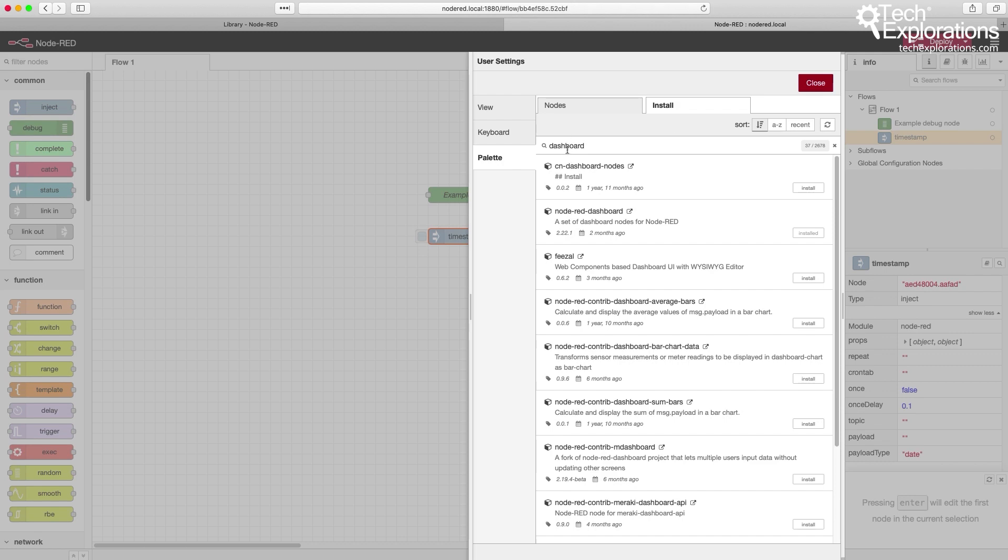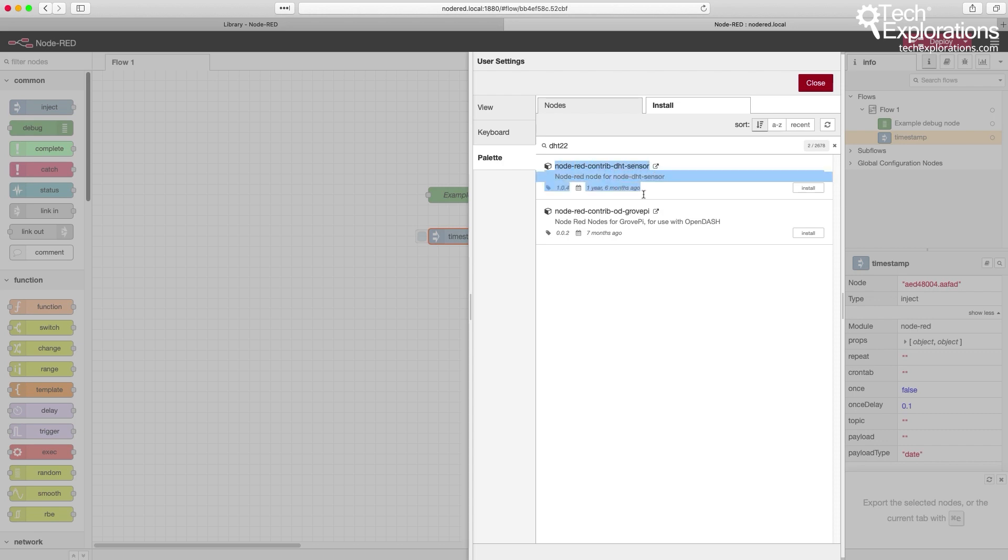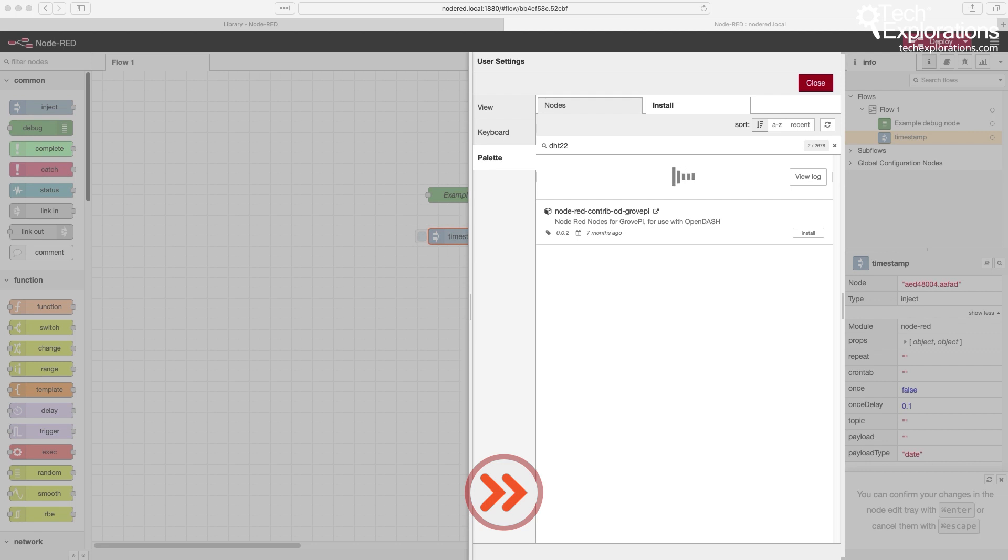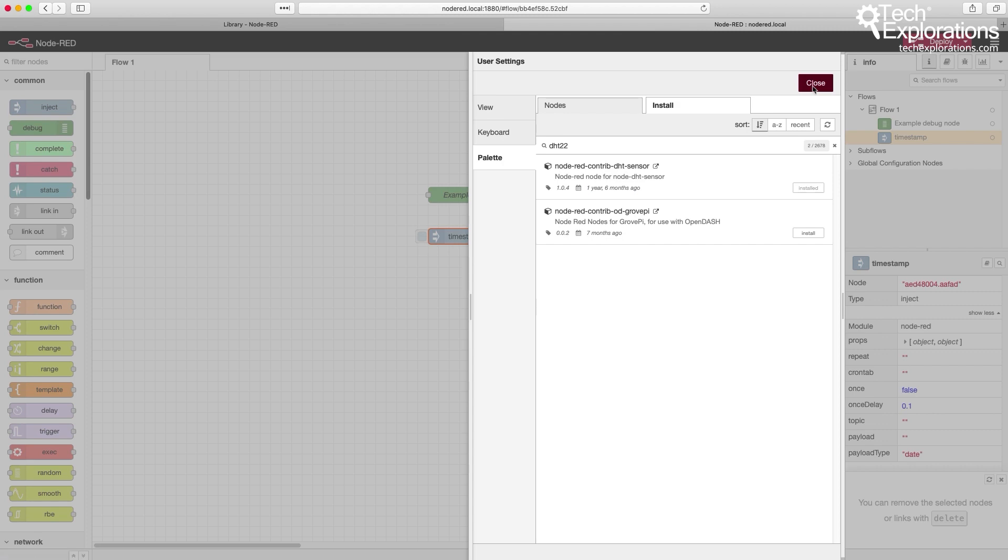Apart from that, I also want to install a couple of others. For example, if you want to have a DHT22 sensor attached to your Raspberry Pi, as I'm going to do a little later, you can interact with the DHT22 sensor directly from within Node-RED. There is a node for that. It's the Node-RED Contrib DHT sensor. I'm just going to install that as well. And there's a new node as well.